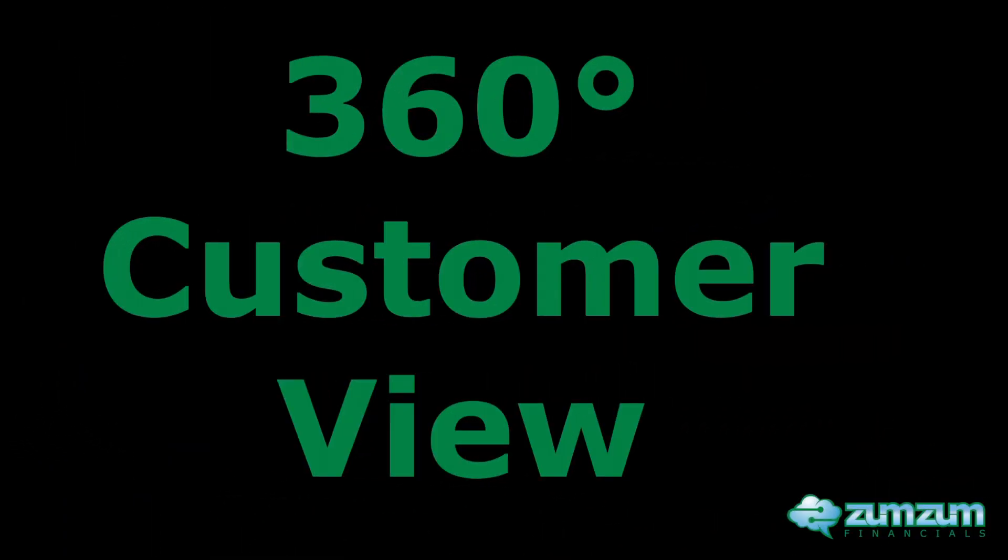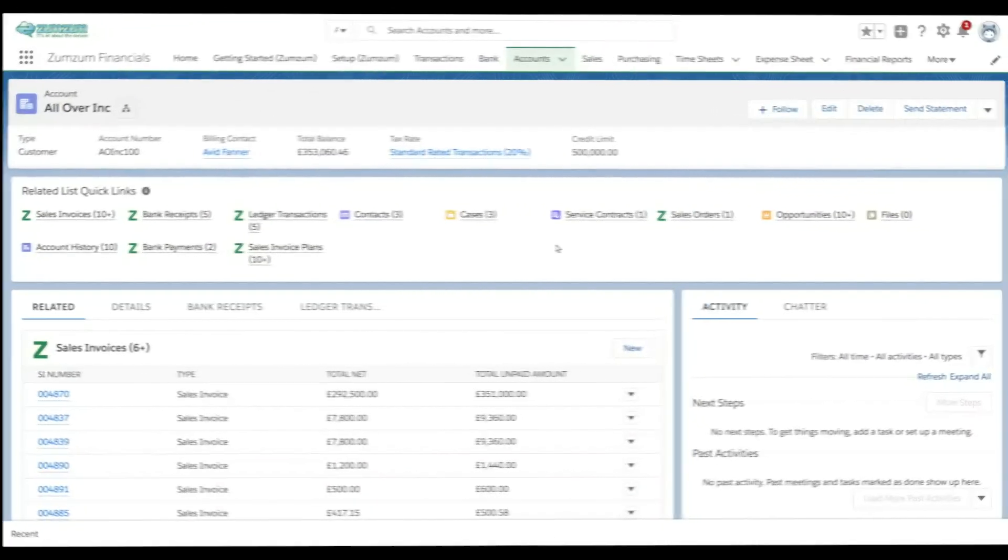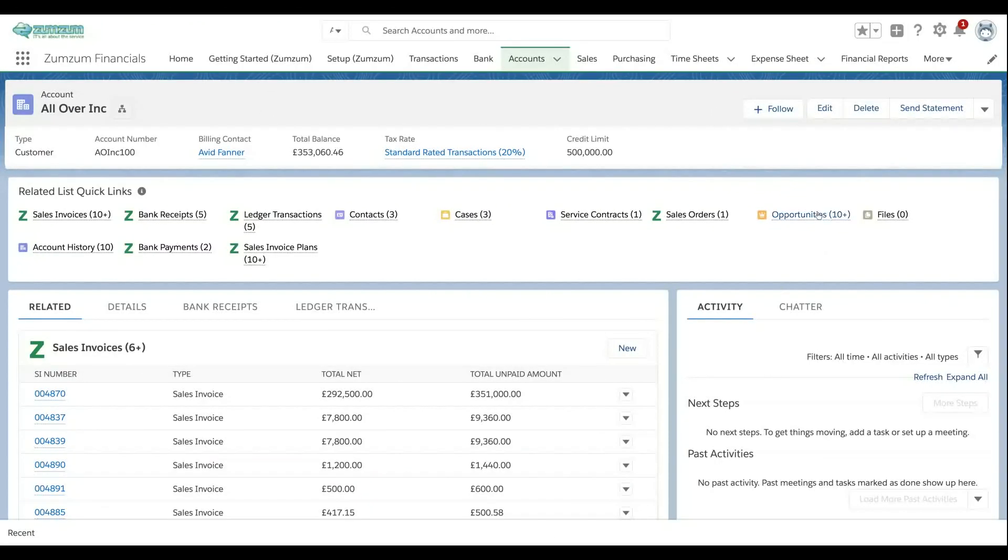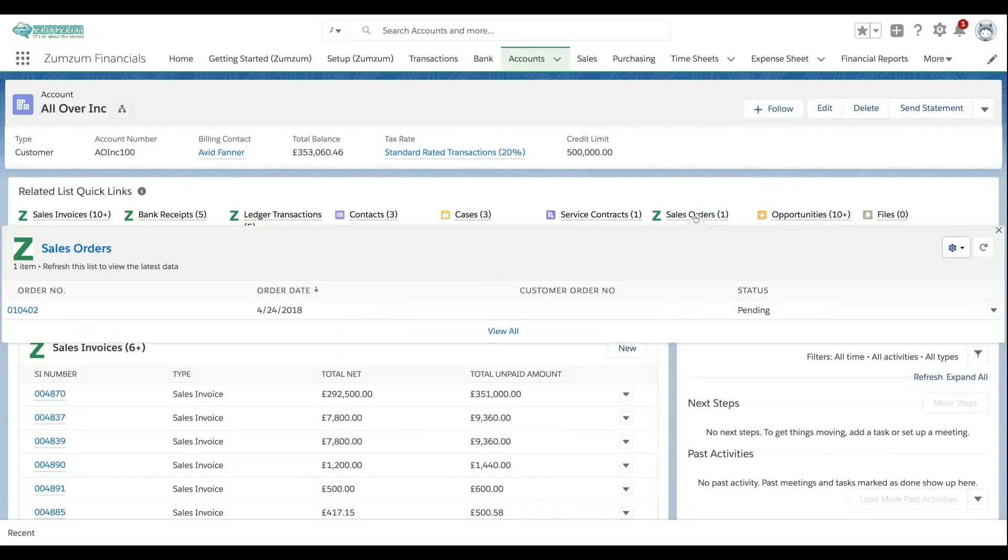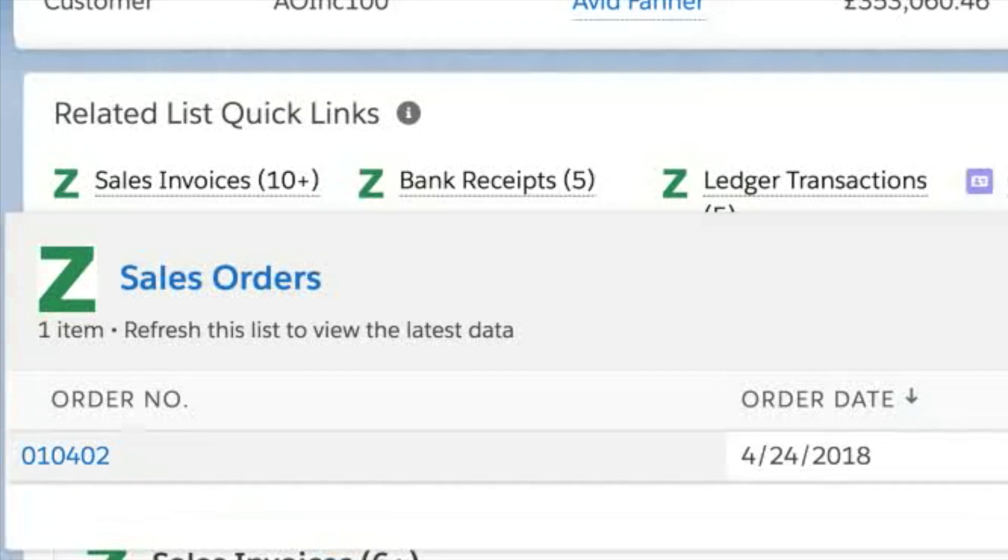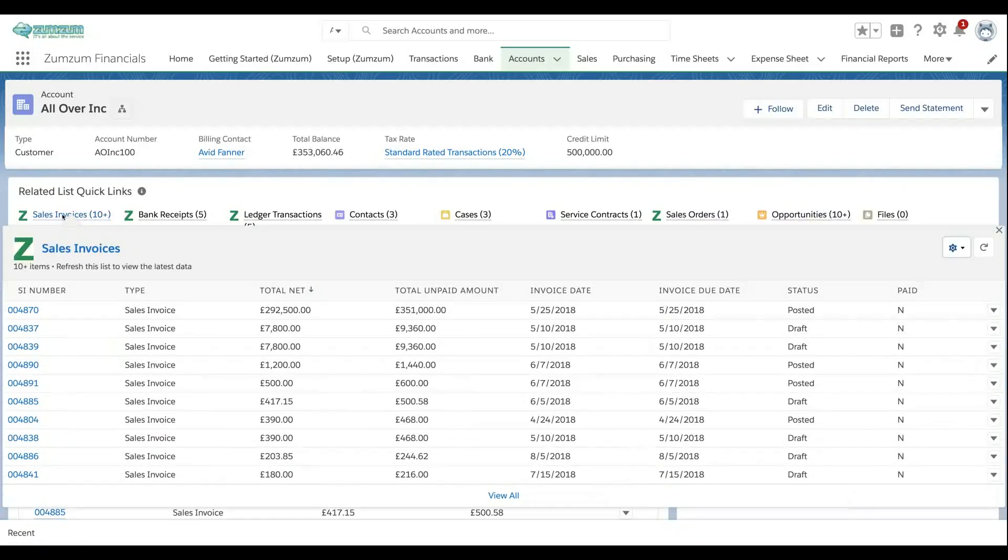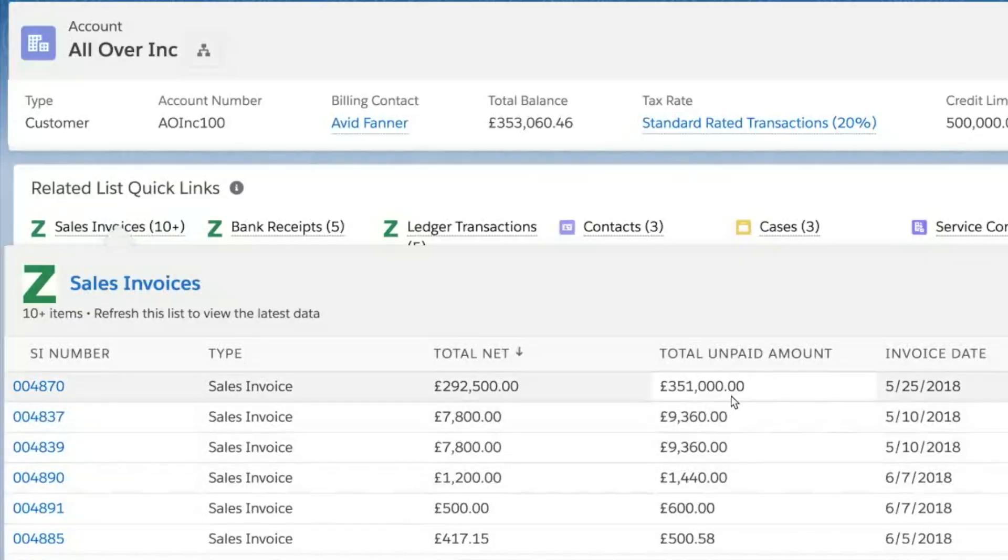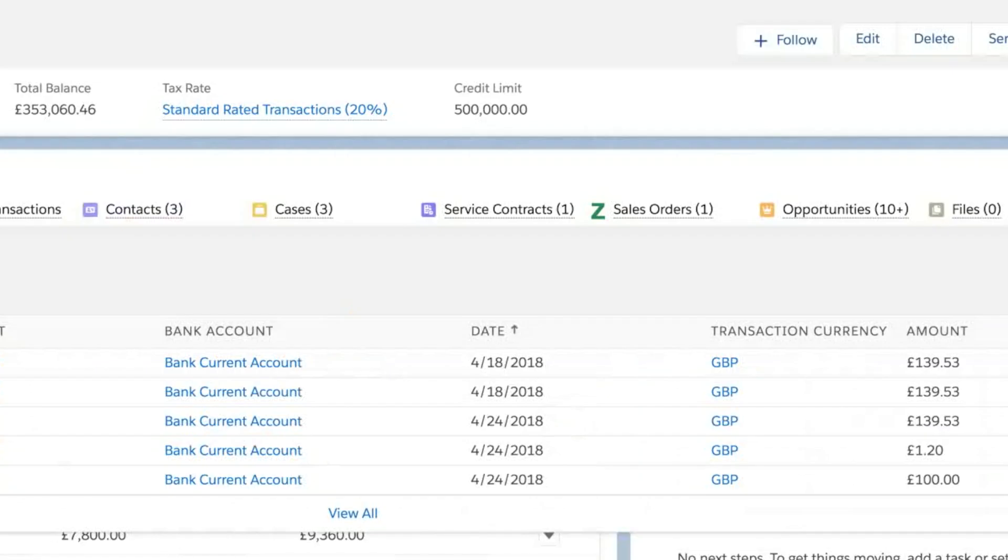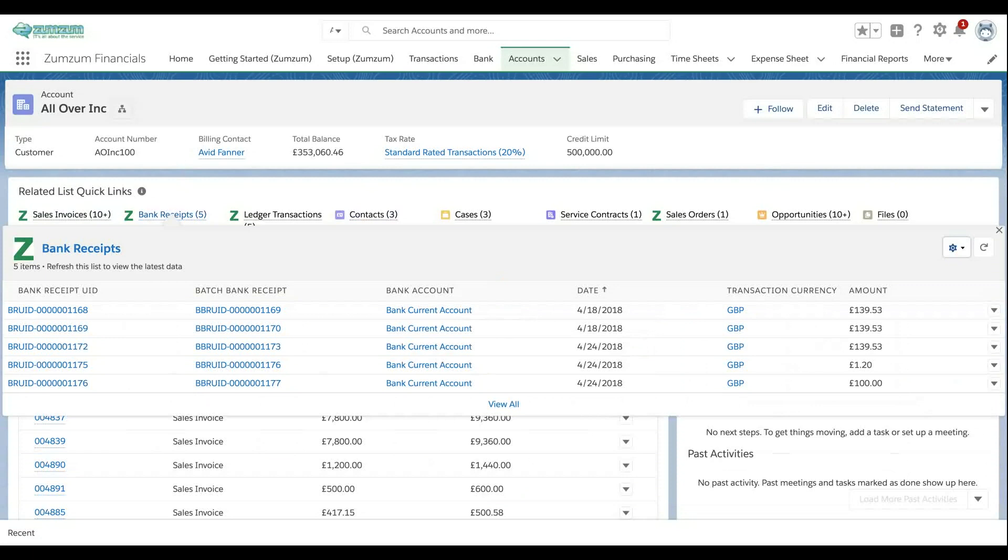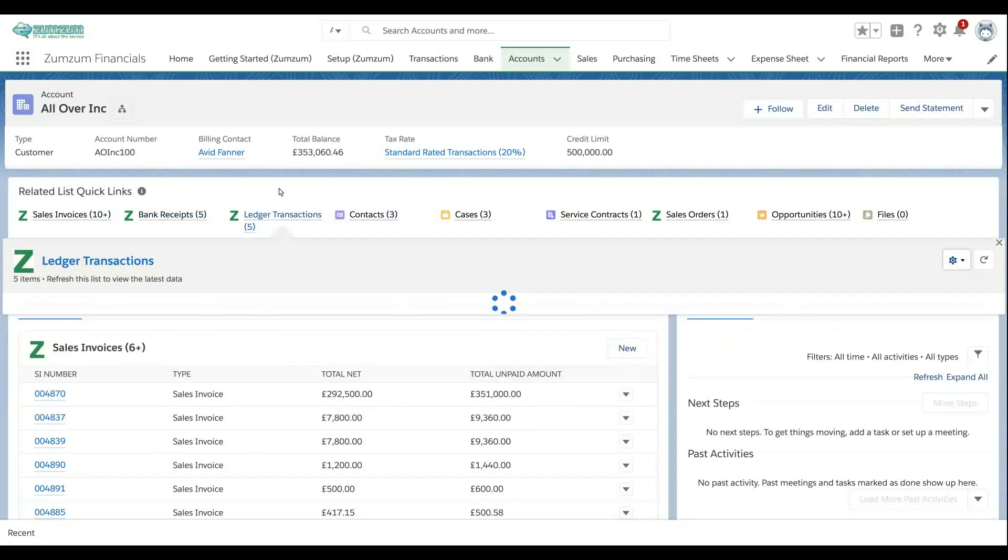Easily view all related customer information on one screen, view the shipping status of sales orders or the associated sales invoices including the unpaid amounts and due dates, customer payment on account or against invoices and all the ledger transactions.